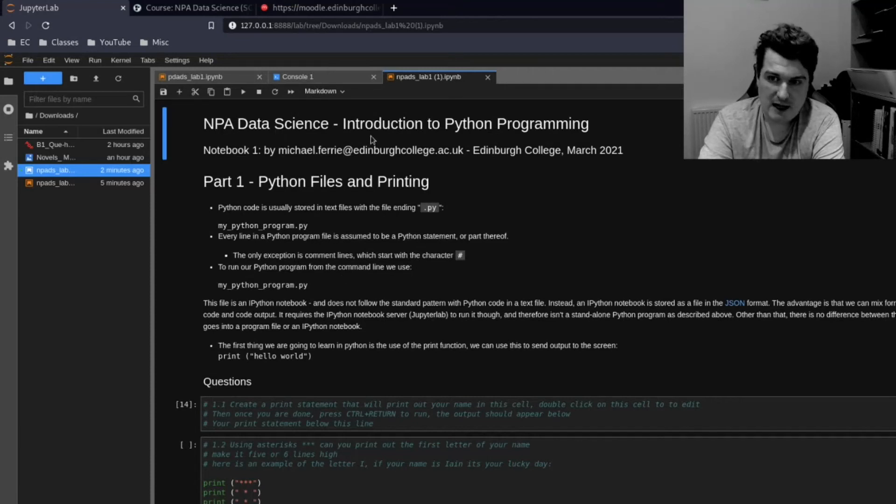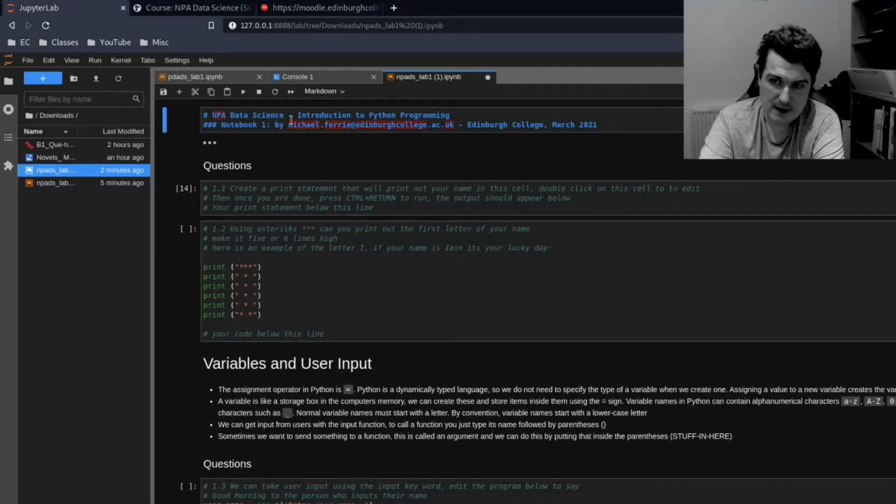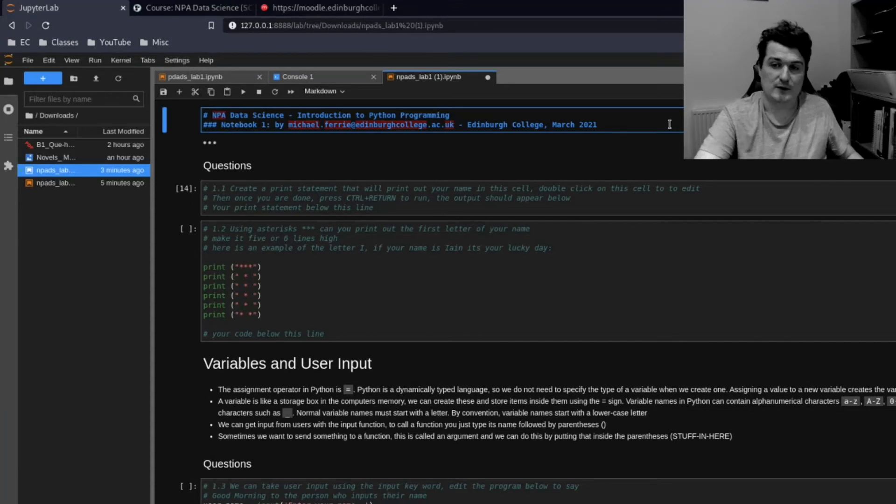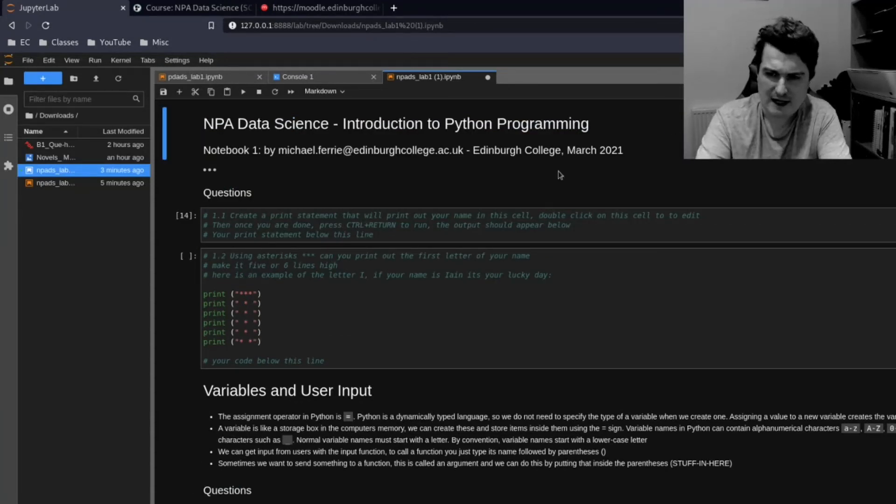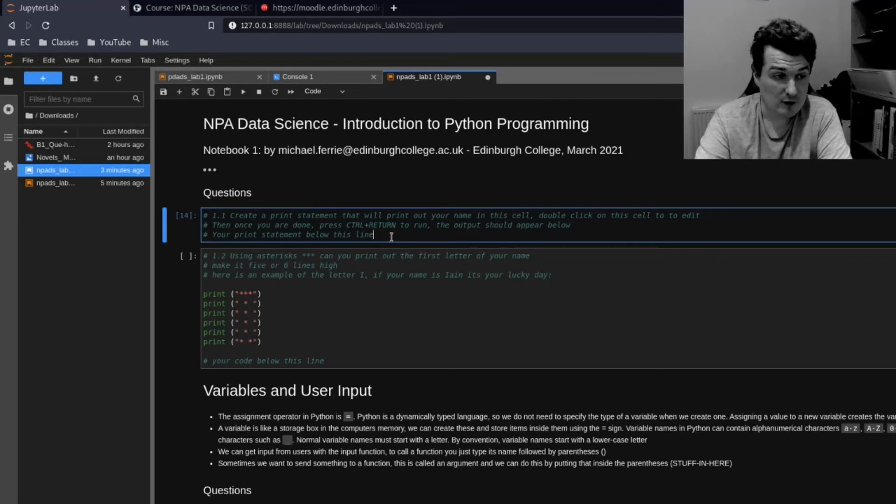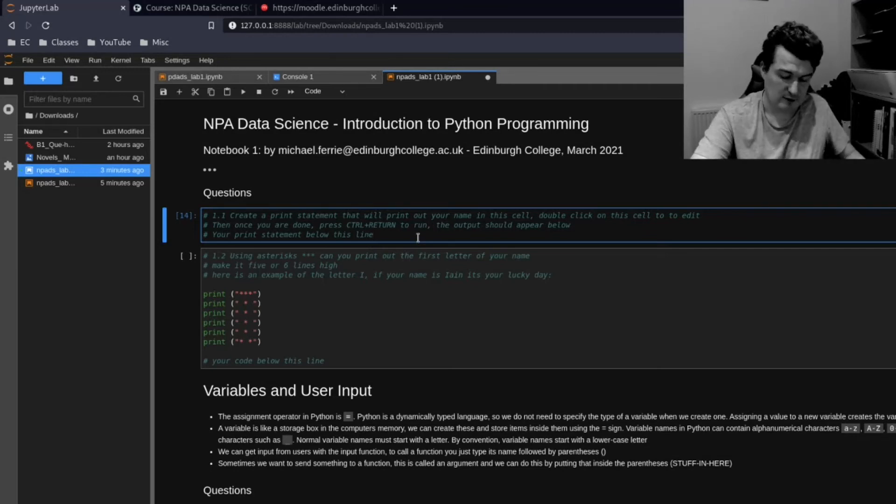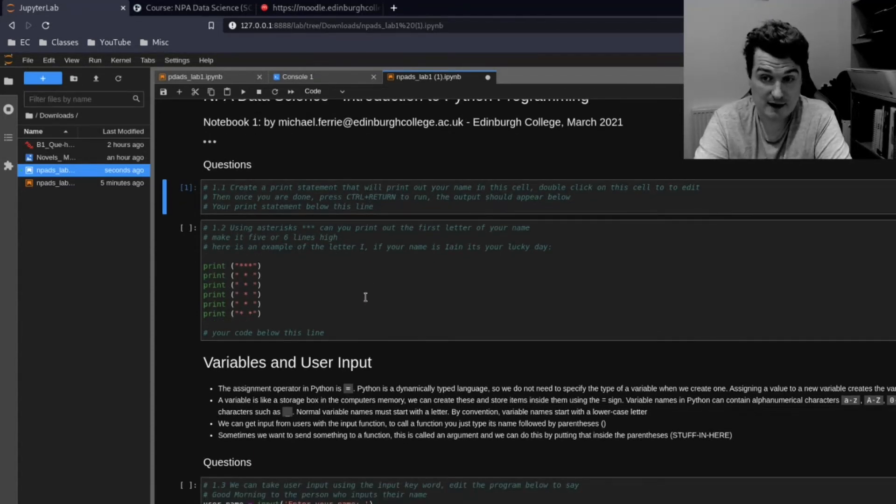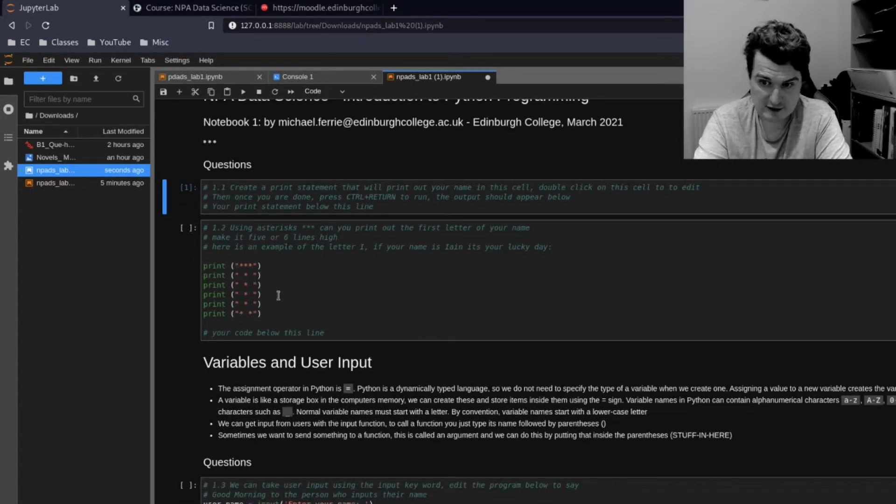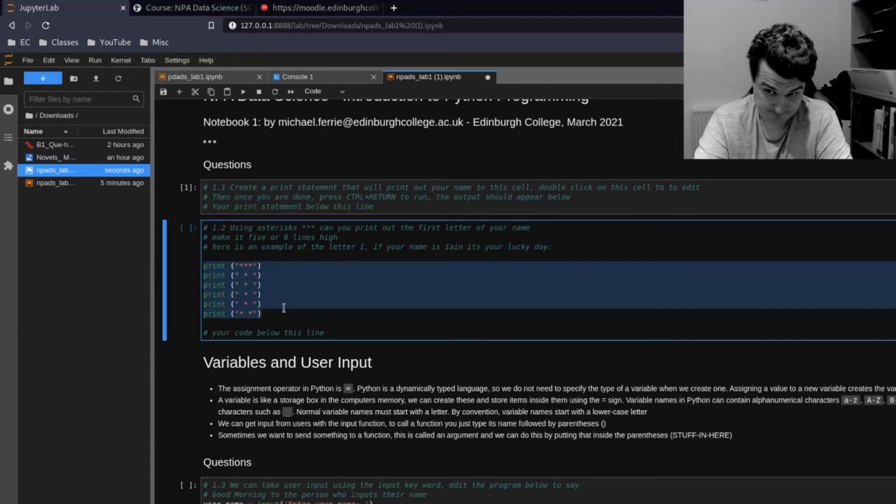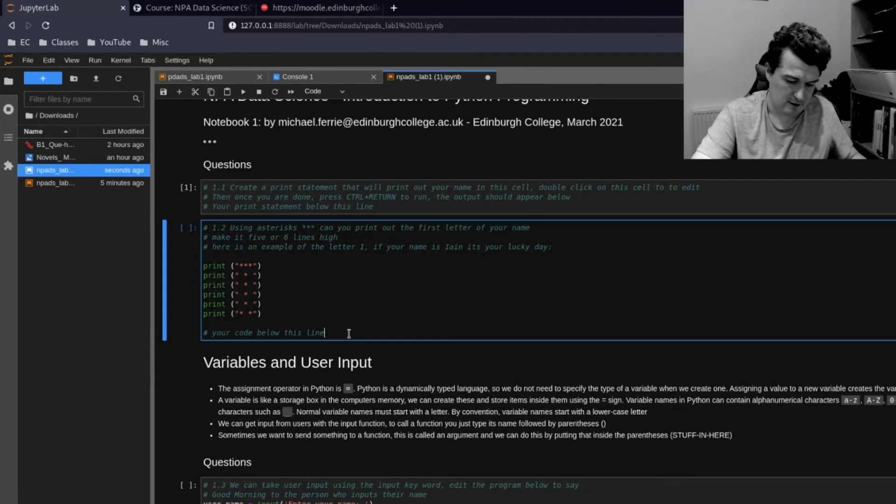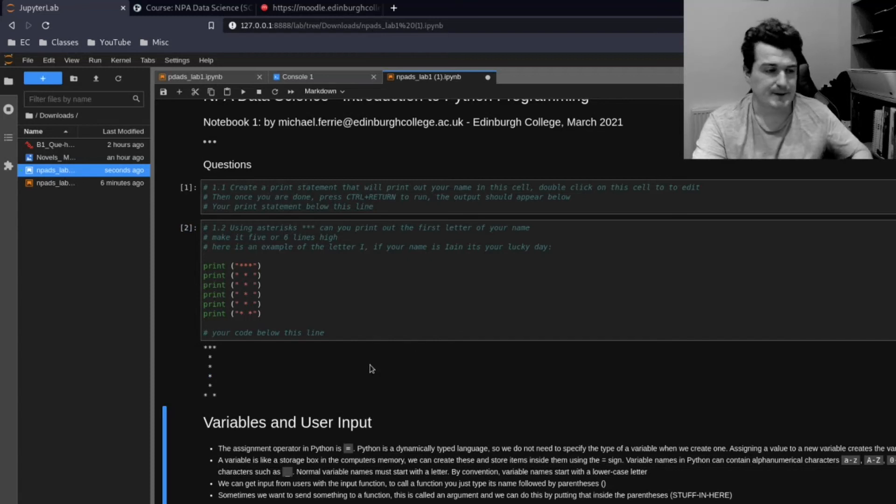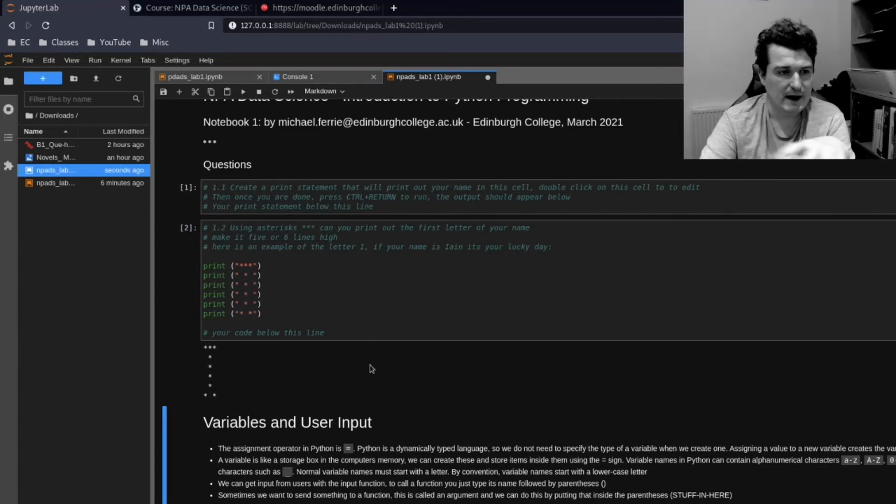So these are called code cells. And if you double-click on one of them, you can actually have a look at the code I used to create this. So this is called a markdown cell. And this allows us to display the text. And this is a code cell. So for example, let's say I want to run a particular cell. I just click into the cell and then press Control and Return. And that will be run, that will be interpreted by the IPython kernel. So here's an example where we're going to print out the letter I using asterisks. So I'm just going to run that now. And you'll see that underneath, that prints out the letter I there.